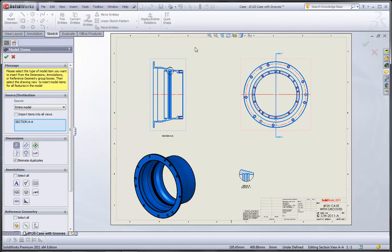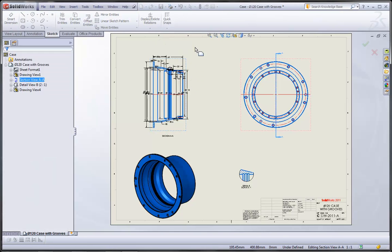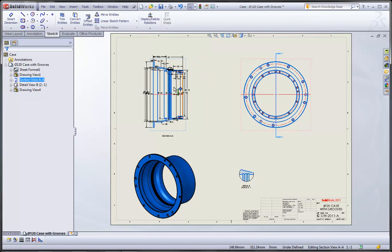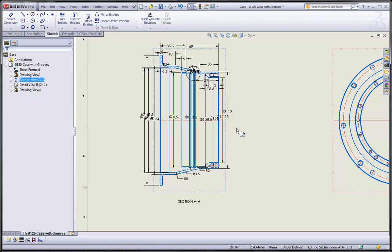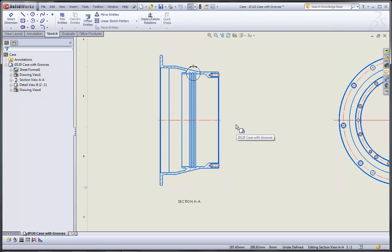Now, in the past, we've always been able to bring in dimensions to our drawing that were created on the part of our assembly. But what tends to happen in that case is the dimensions come in kind of a mess. We wind up having to move them between views and spend a lot of time rearranging and formatting those dimensions.